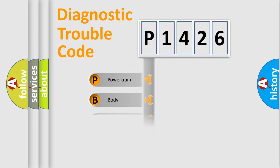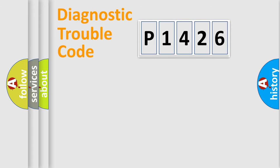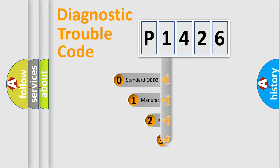Powertrain, Body, Chassis, Network. This distribution is defined in the first character code.